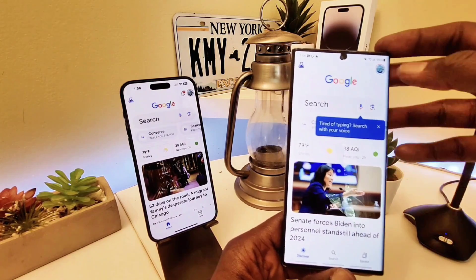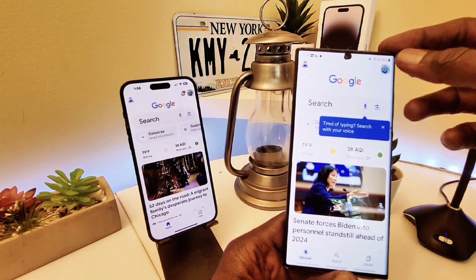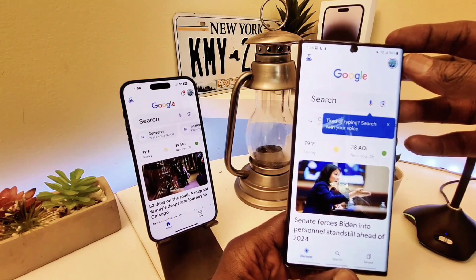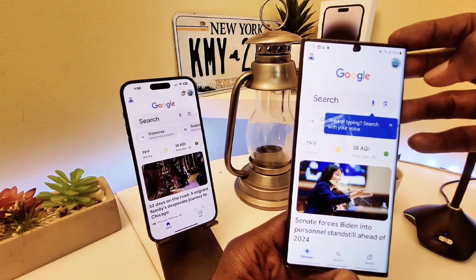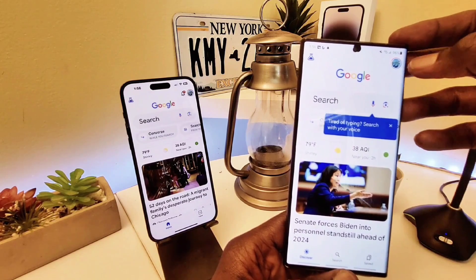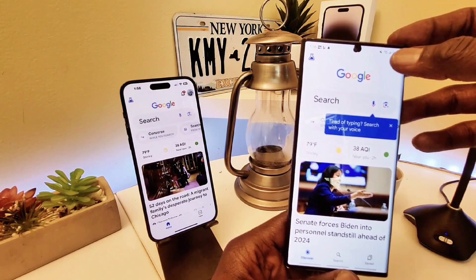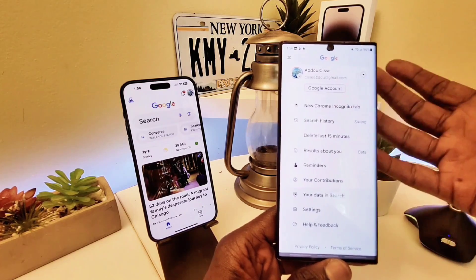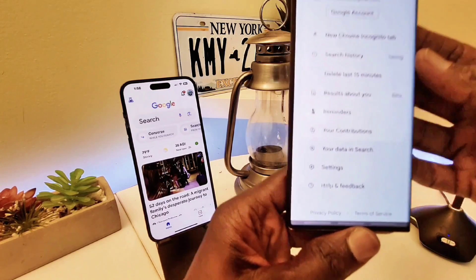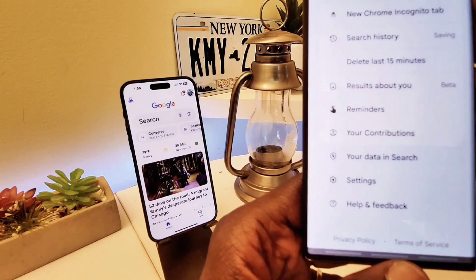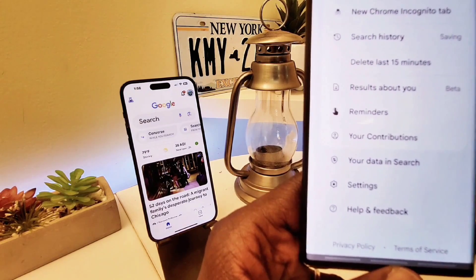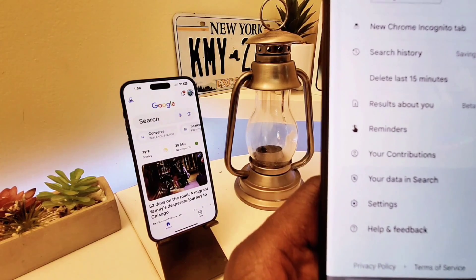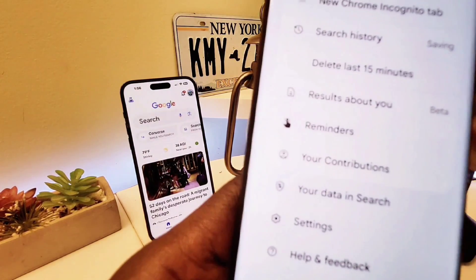To do that, go to the top right icon — that's your account information, your login info. When you click on the top right icon you can scroll up, and as you can see here, there is a 'Results About You' option.